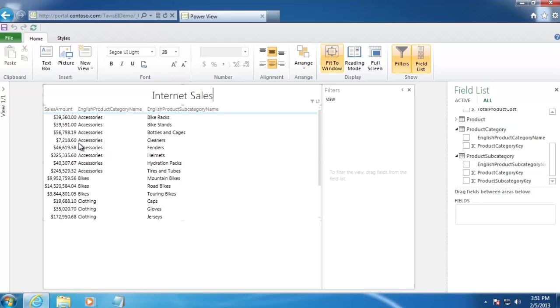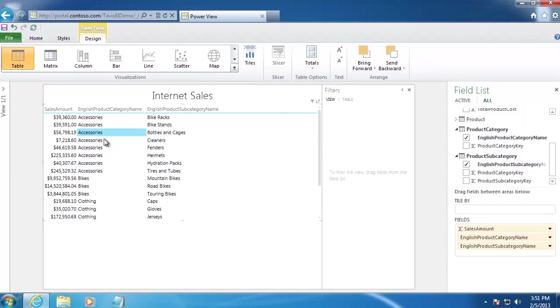So to change this data grid to a bar chart, we'll want to select the data grid. And then on the Design tab, we can select Bar.